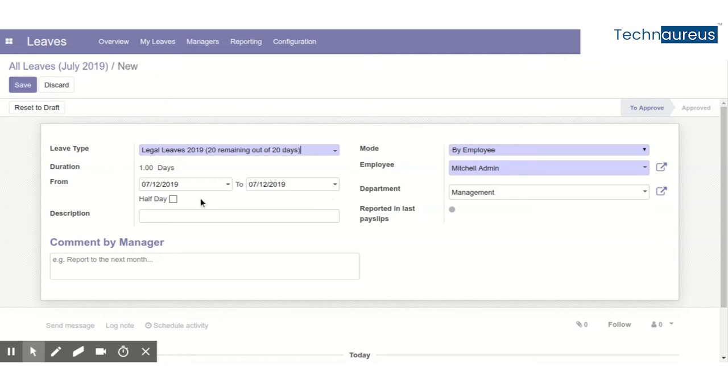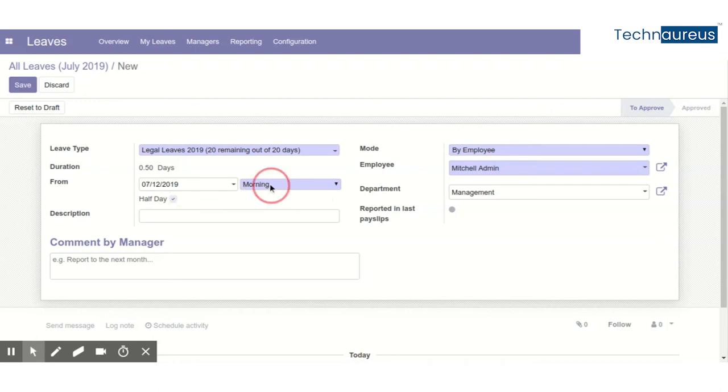I have an option to choose whether it is half day or full day. If it is half day, it can be morning or afternoon. By default it will show the number of days accordingly.